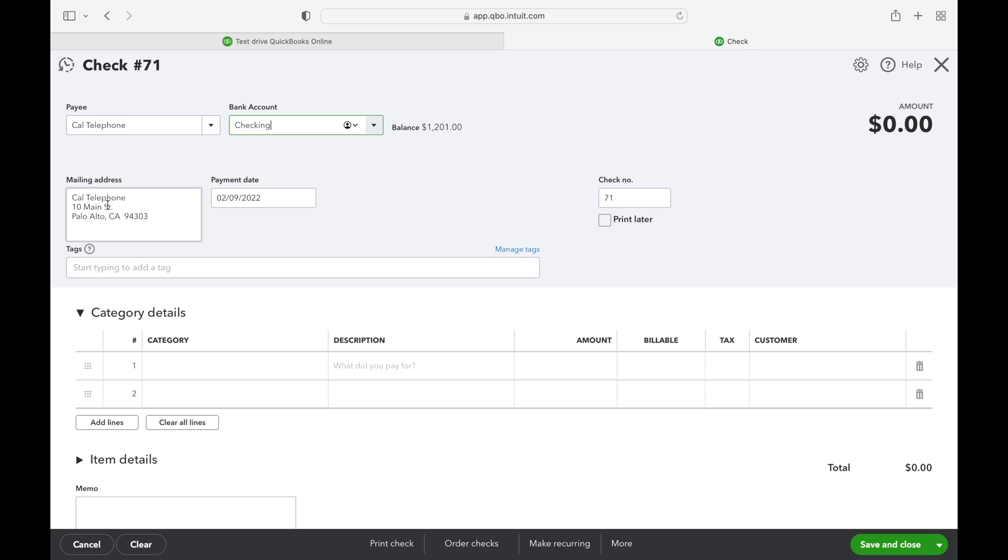Next, we'll need to enter the vendor's mailing address if it's not already populated. Then add the payment date. QuickBooks will automatically use today's date, but that can be adjusted.